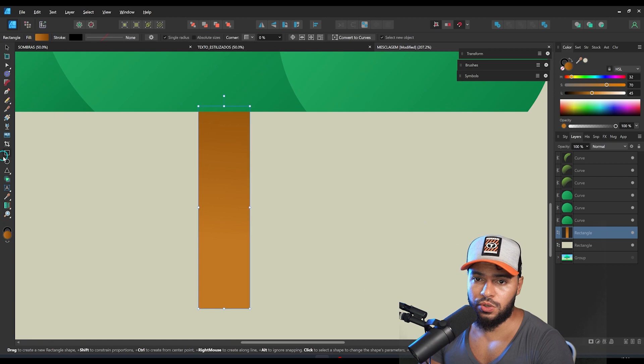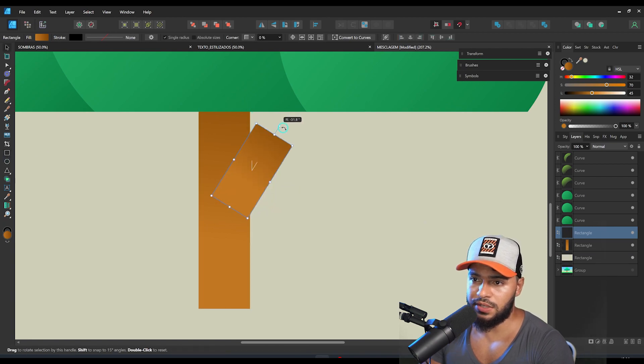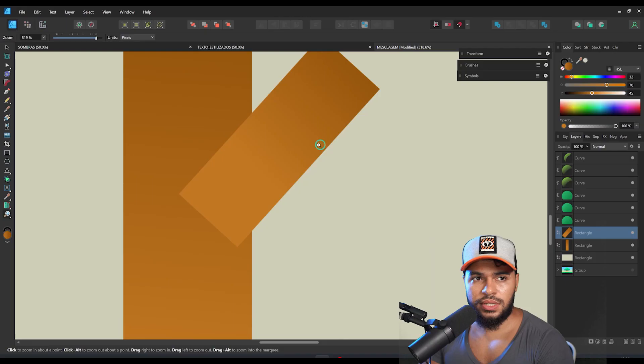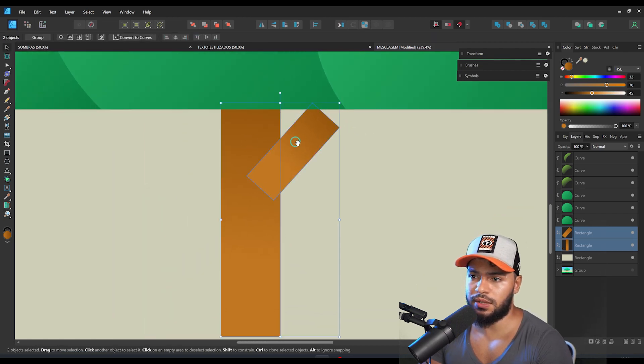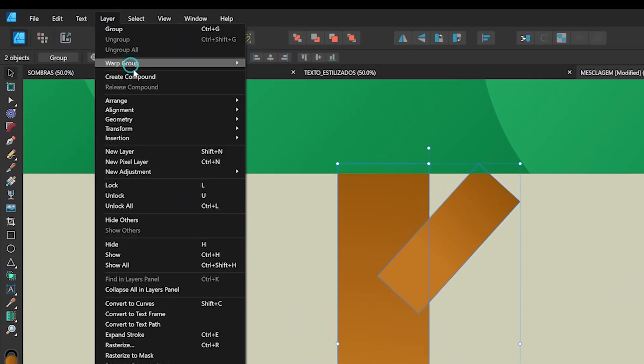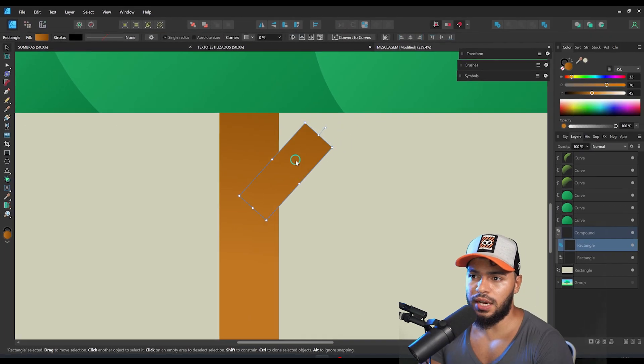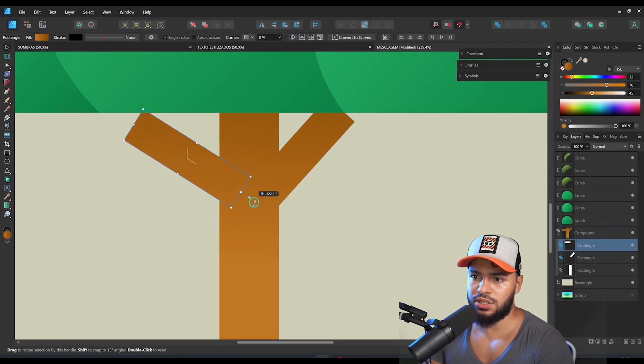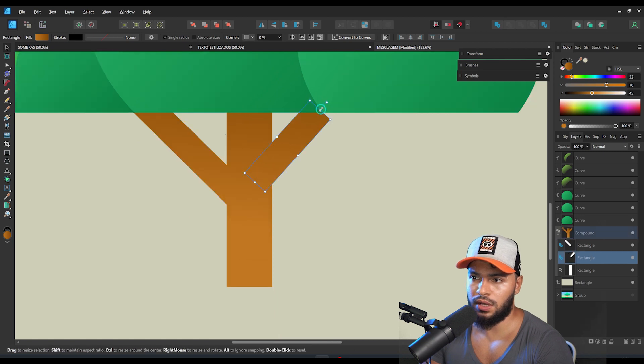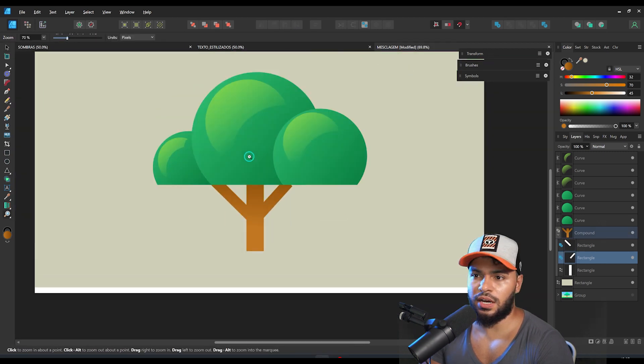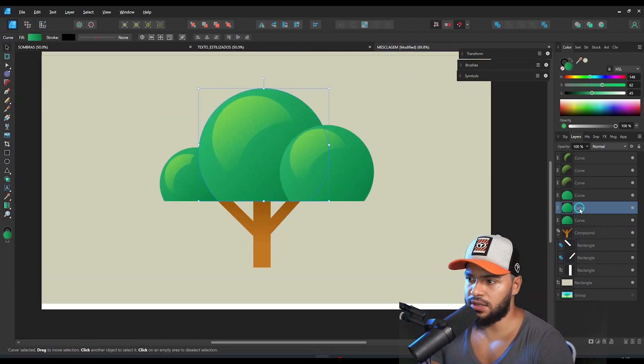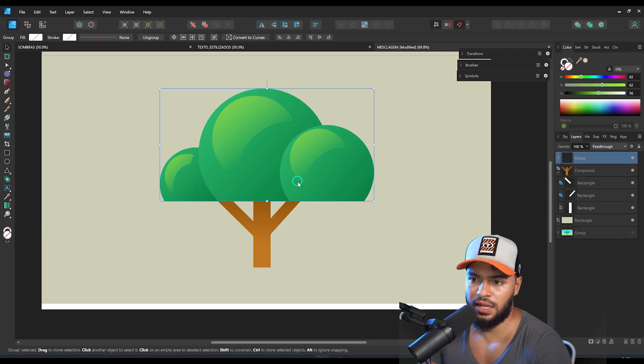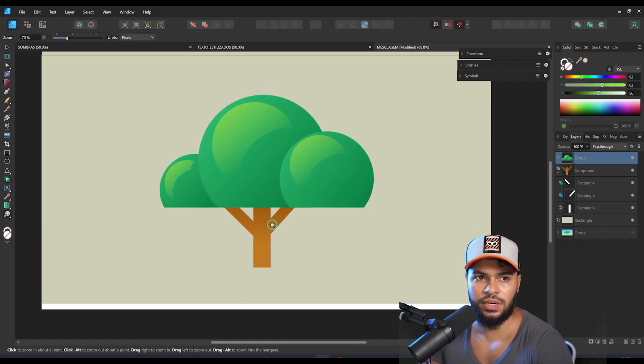After that we want to create a new rectangle right here. And remember about the compound. The compound is very good for this reason because we can select both shapes, go here, create compound. And then you can duplicate this and build the shape that you want, like this. We can make a very nice tree just like that. And let's ungroup everything because I like to make everything very organized.